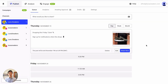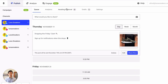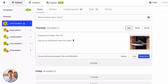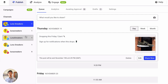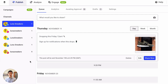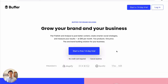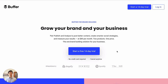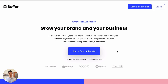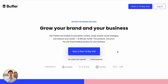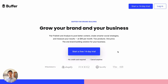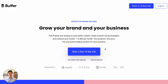And that's it! With this new integration, you can now manage all your social channels on Facebook, Instagram, Twitter, and LinkedIn in a single Buffer dashboard. Whether you're running your own business or you're marketing a small business, we believe Buffer can help you build and grow your brand on social media. Sign up for Buffer and see what it can do for you.